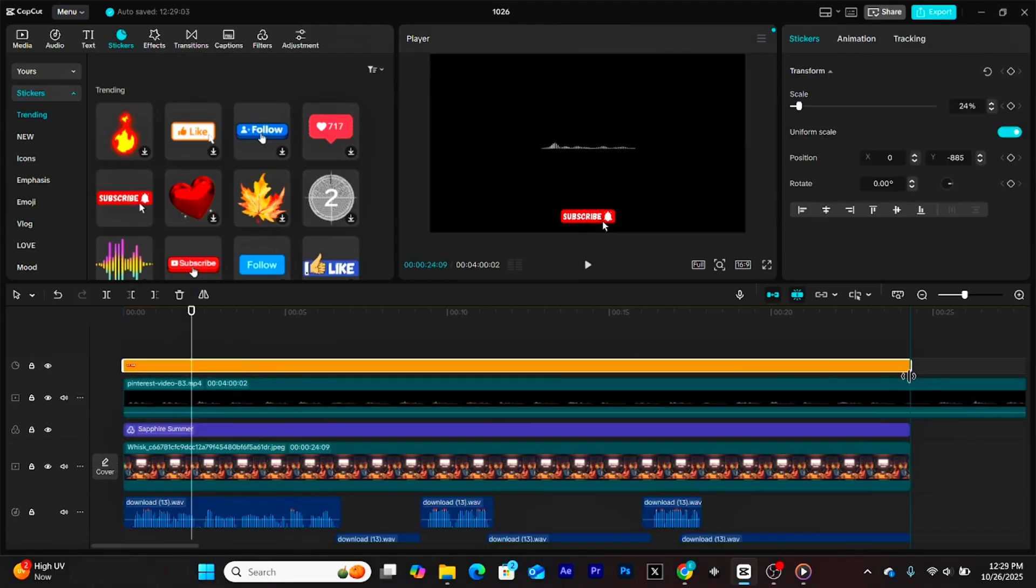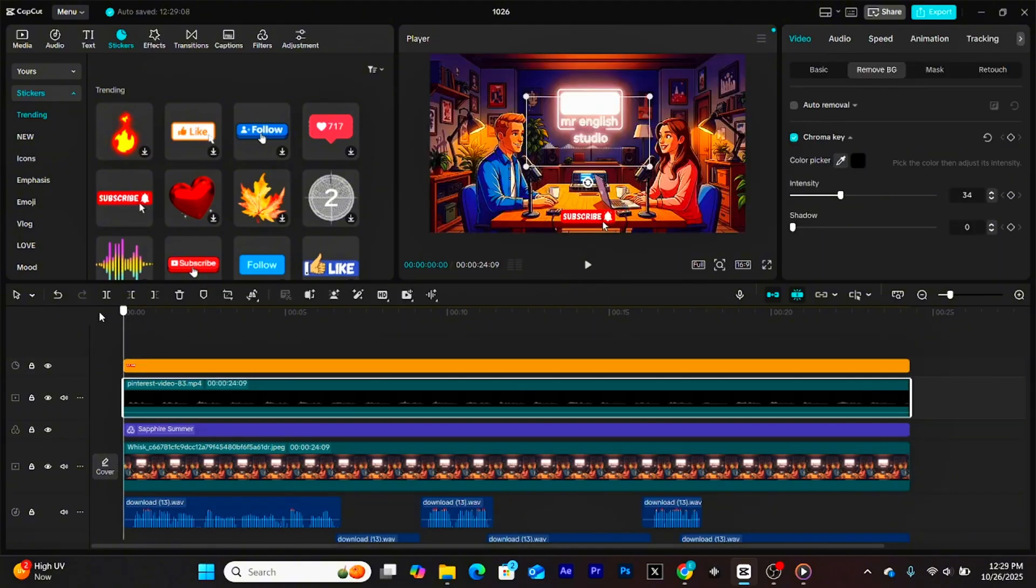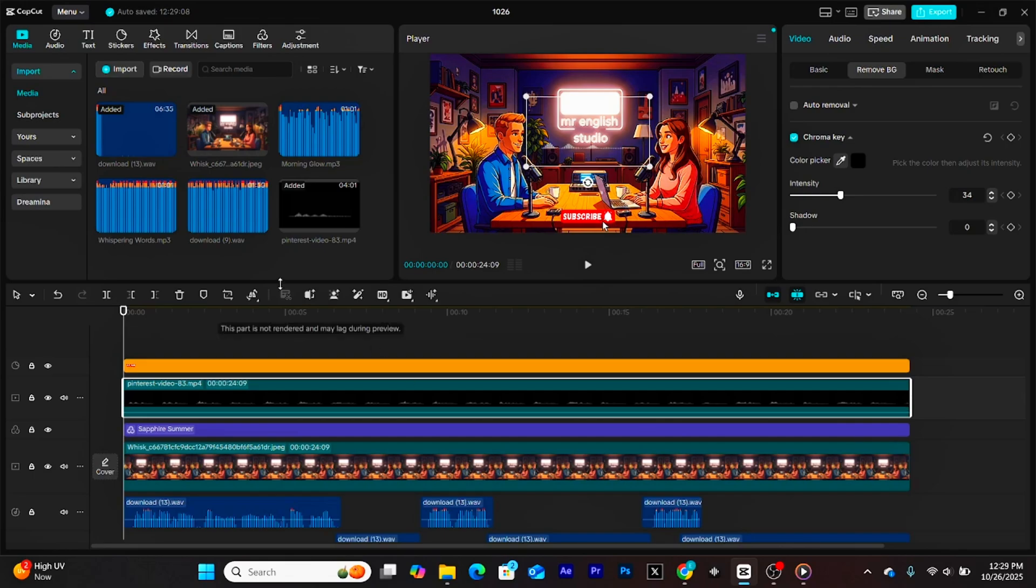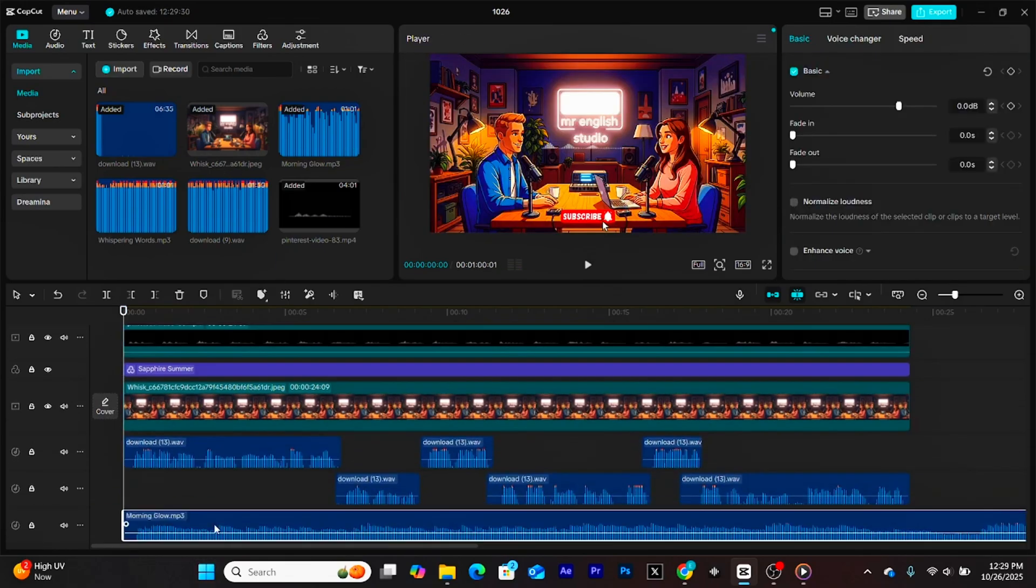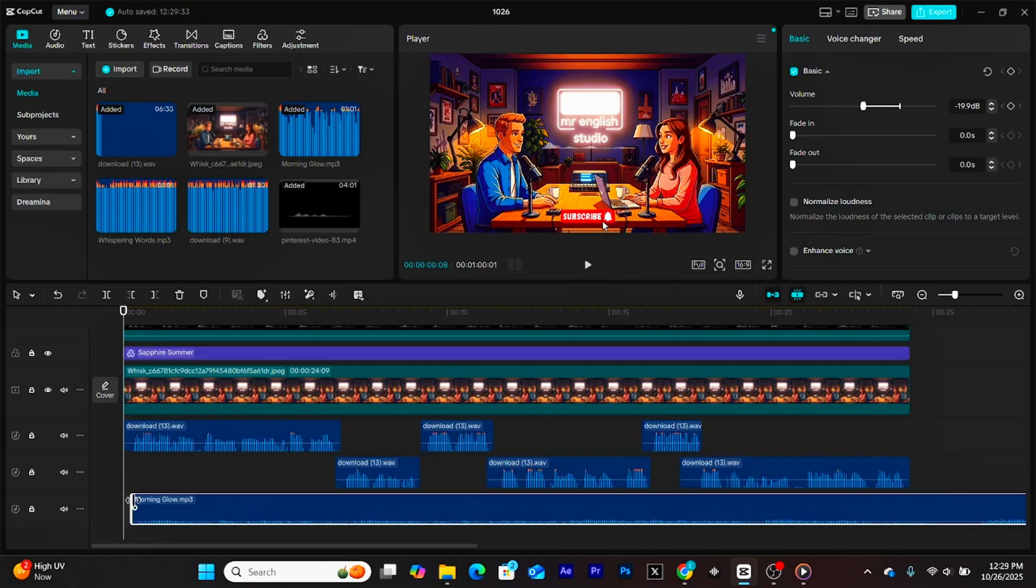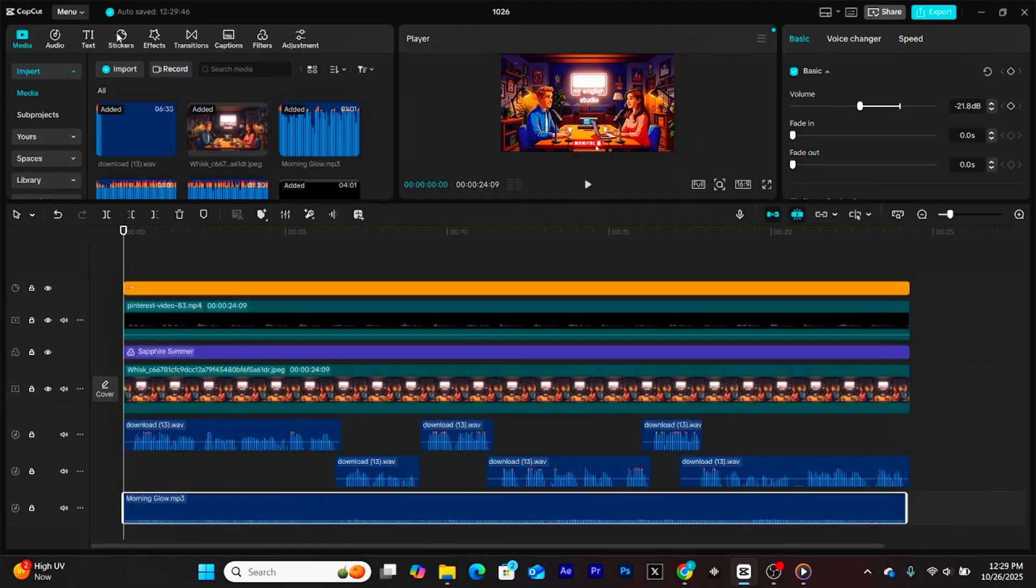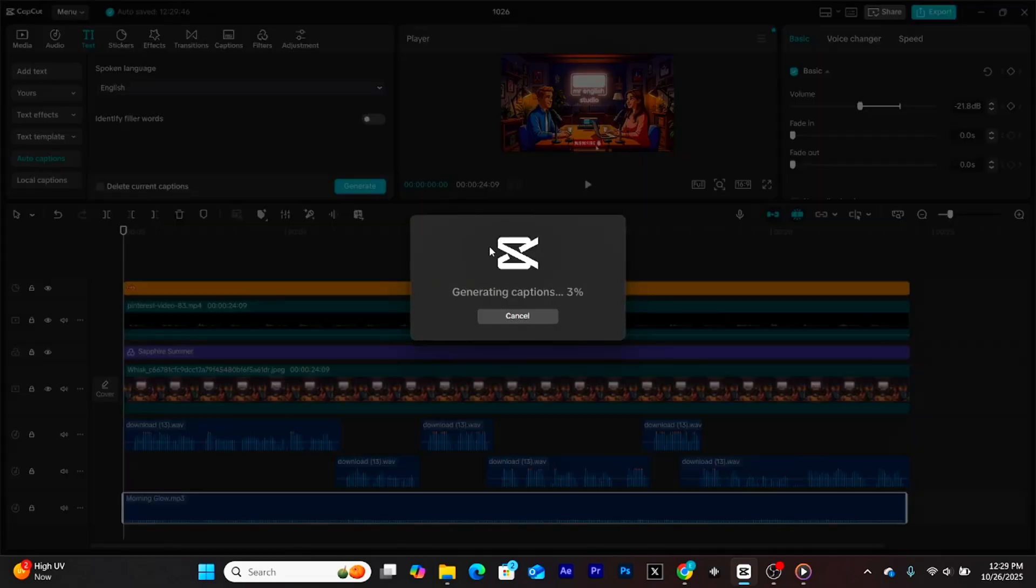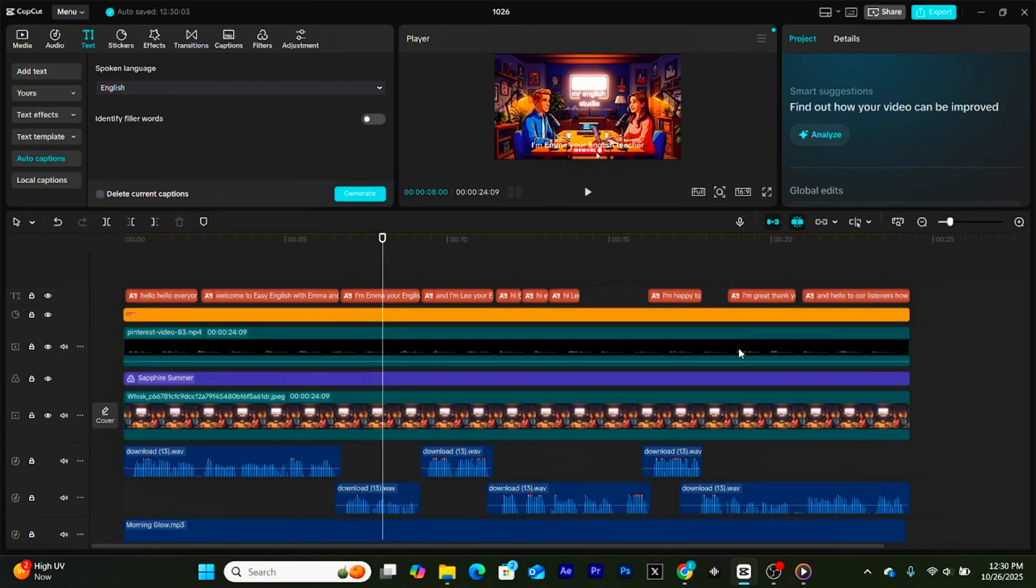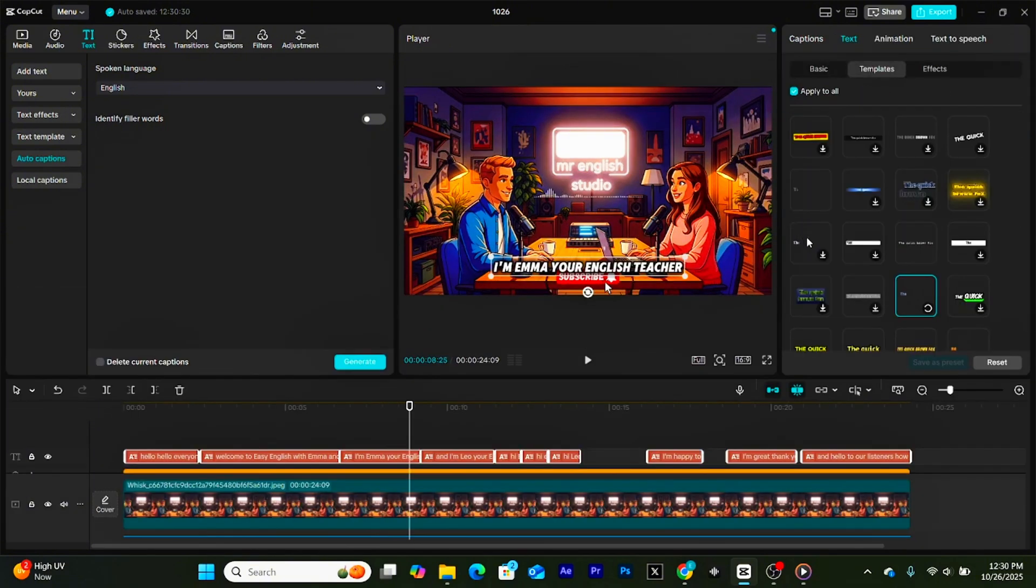Now, let's import the background music. You can use Suno AI or grab free tracks from any royalty-free music website. Drag it onto your timeline, trim any extra length, and this part is important: lower the volume so it doesn't overpower your voiceover. If you want to go the extra mile, add captions to your video. They're optional, but great for accessibility and help keep viewers engaged, even if they're watching with the sound off.